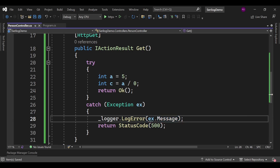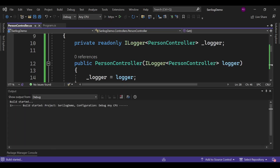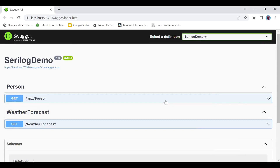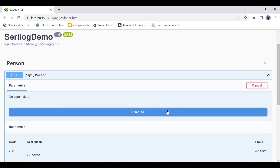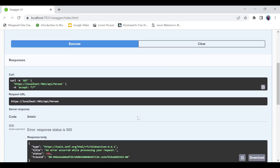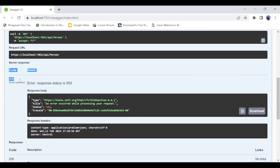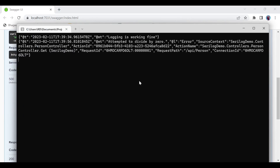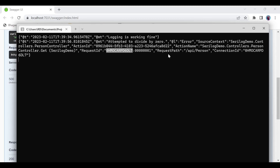Let's run this method. In the browser we open Swagger, try it out, and press Execute. We get the 500 status code as expected. Moving to the console, we can see the error is being logged — it shows the person controller context, the request ID, request path, and connection ID.